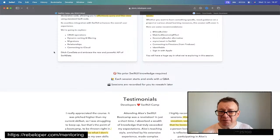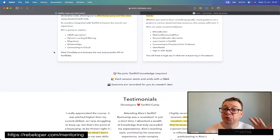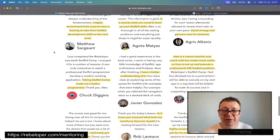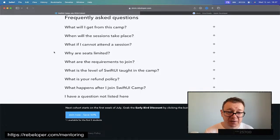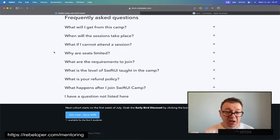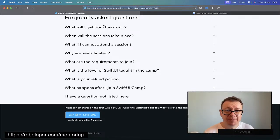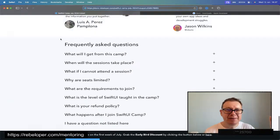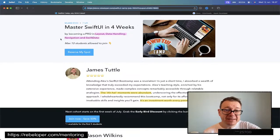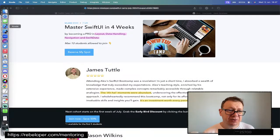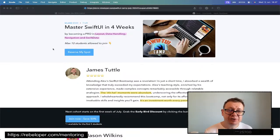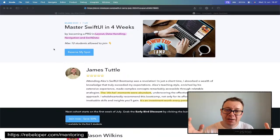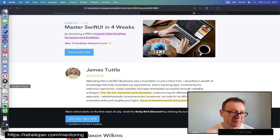No prior SwiftUI knowledge is required. Each session starts and ends with a Q&A. Sessions are recorded for you to re-watch later. Please feel free to take a look at the testimonials and frequently asked questions. There are five seats at 50% off. The link is down in the description, or go to store.rebeloper.com and go for SwiftUI Camp. Max 10 students alive. Why? Because I want an environment that really caters to the students' own specific cases. You can interrupt me and ask questions about SwiftUI.